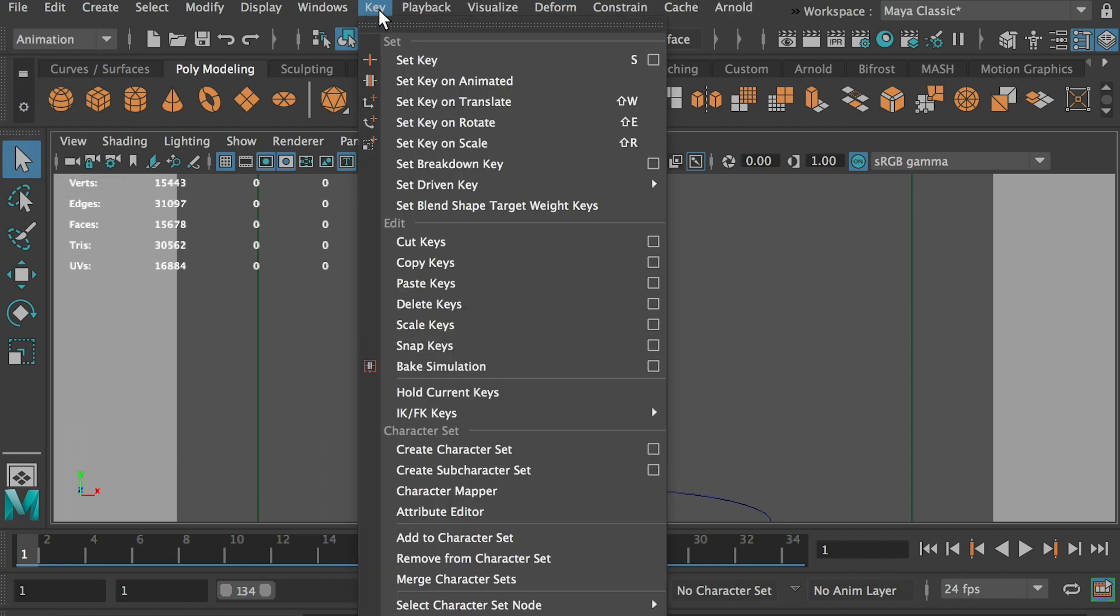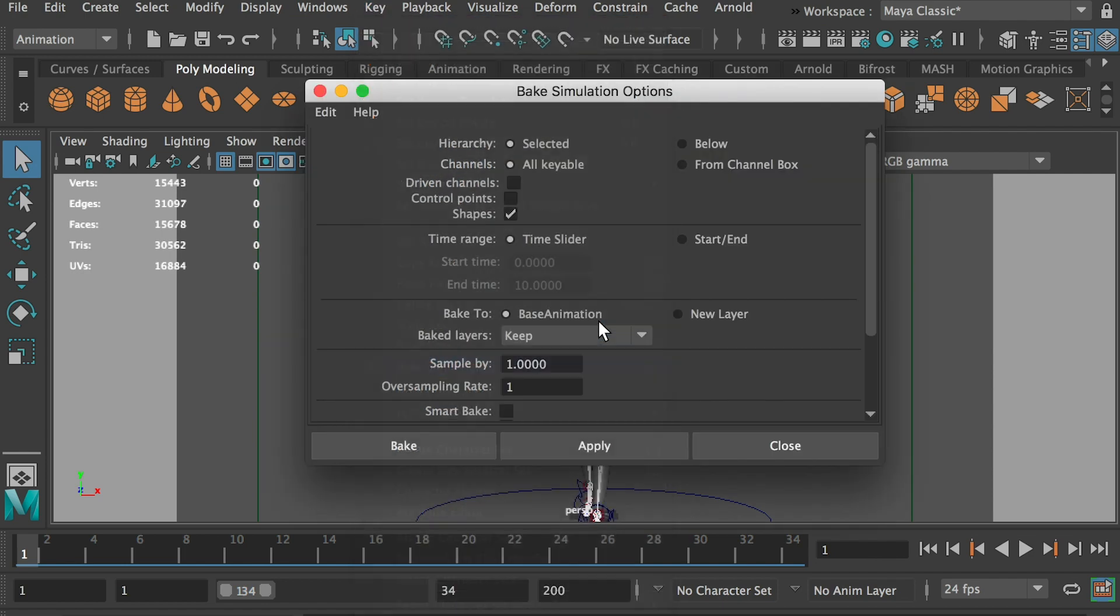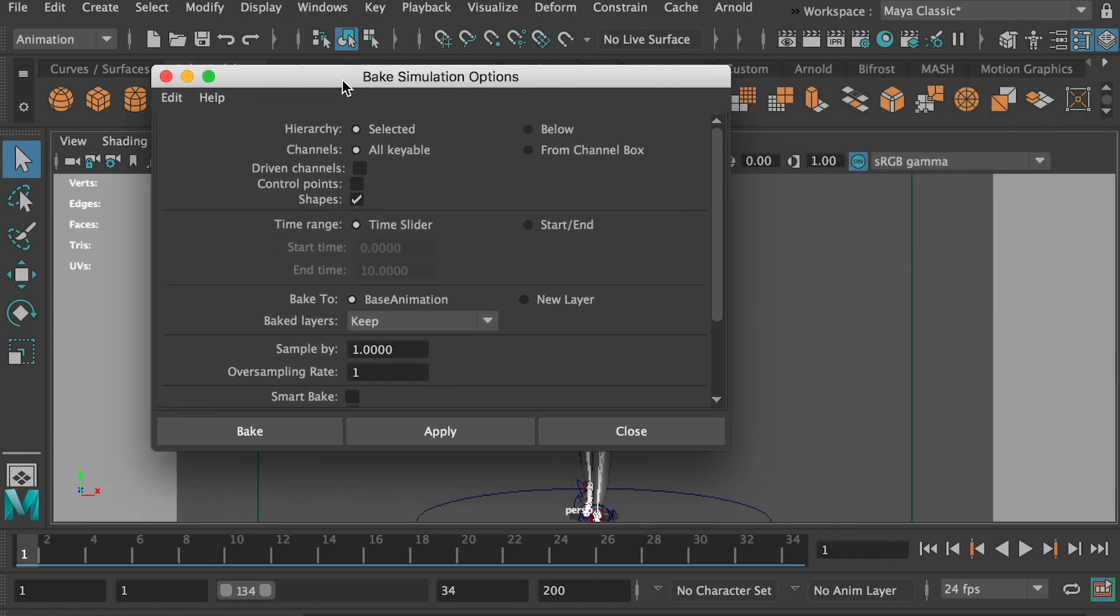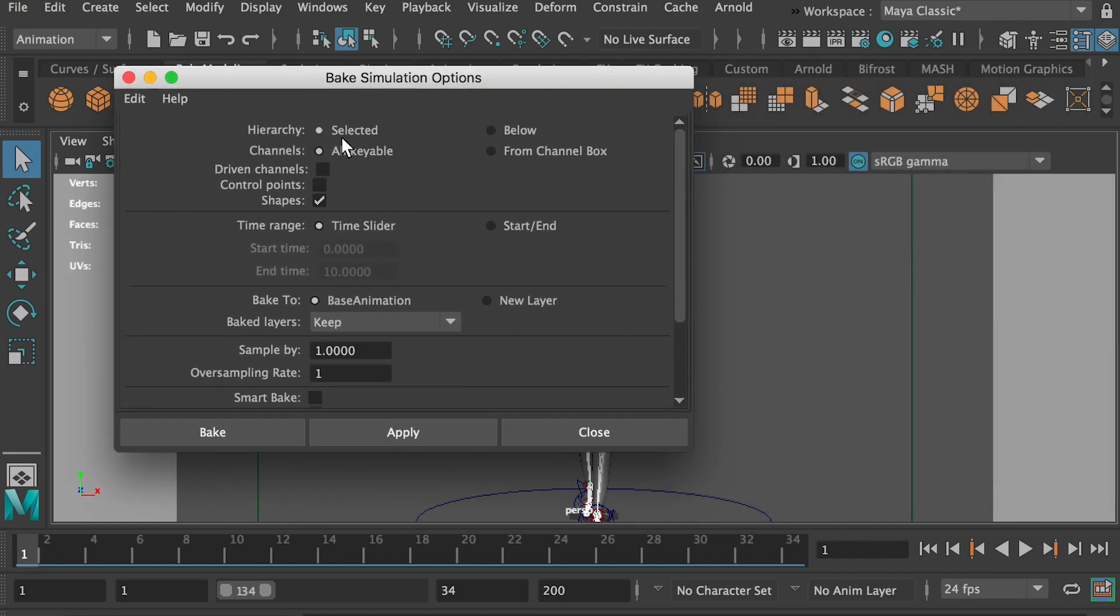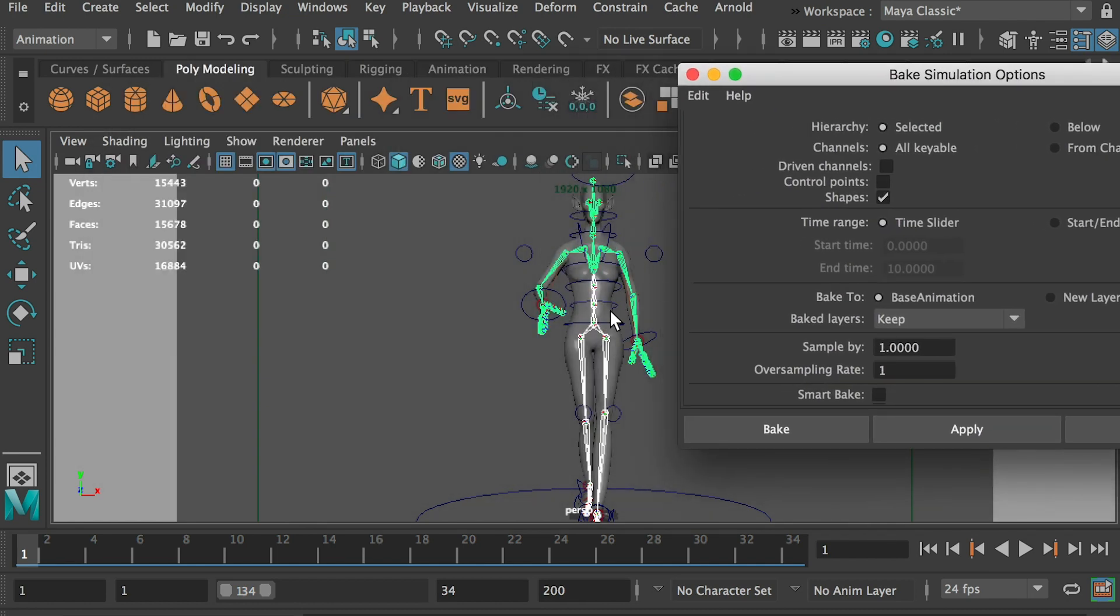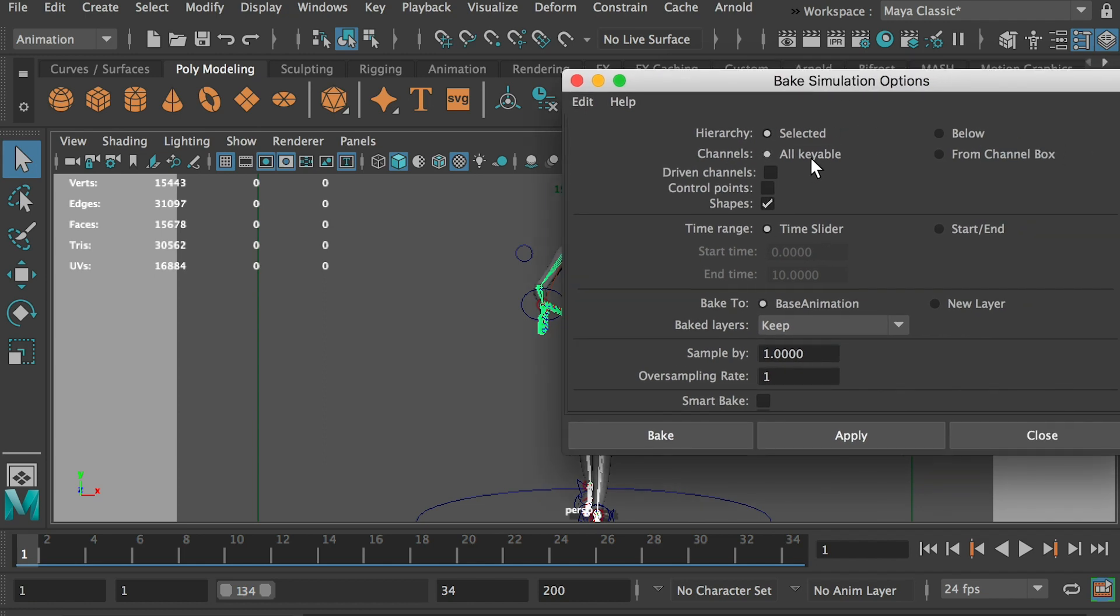And go to key. And we'll go to bake simulation. So this will bake all of the keyframes. So make sure hierarchy is selected. So we have selected all joints. And channel, all keyables. So you're going to key the translate XYZ scale rotation channel.